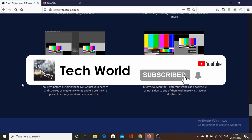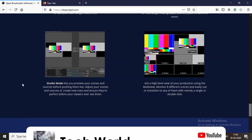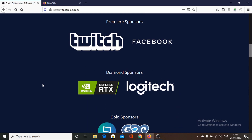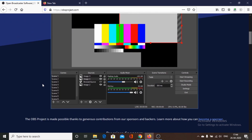That was our countdown of the best free screen recording software. Please subscribe to our YouTube channel and click the bell icon to see the latest notifications for all new videos. Thank you for watching — have a great day.